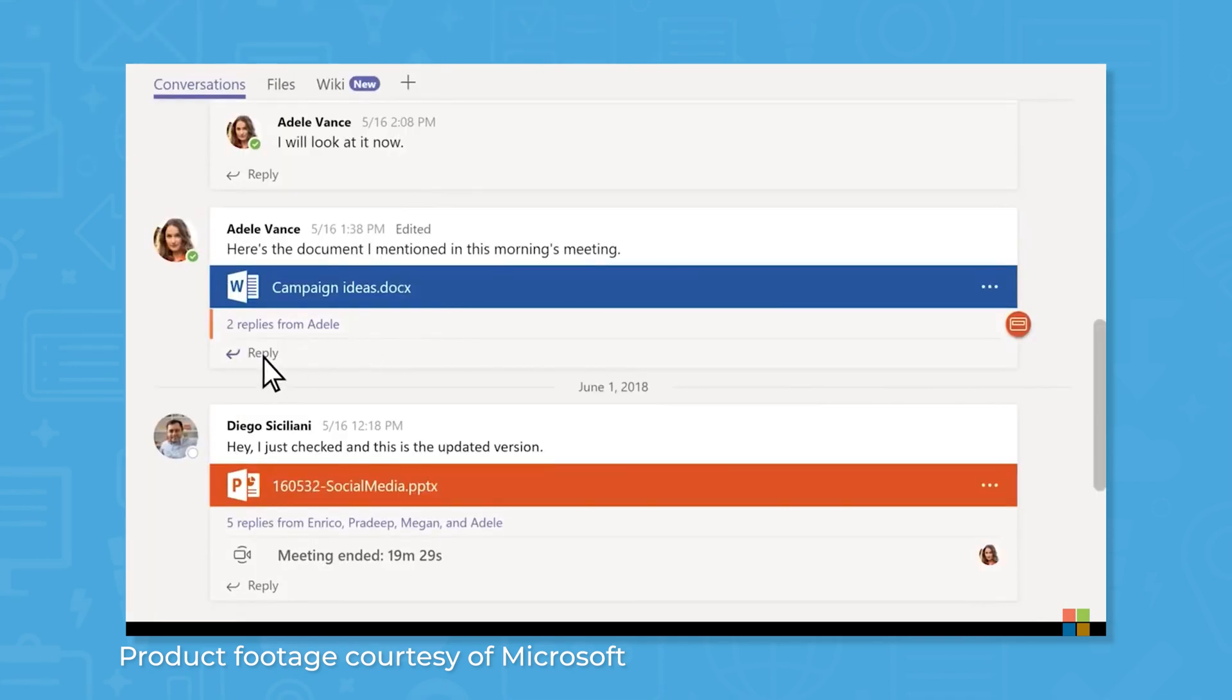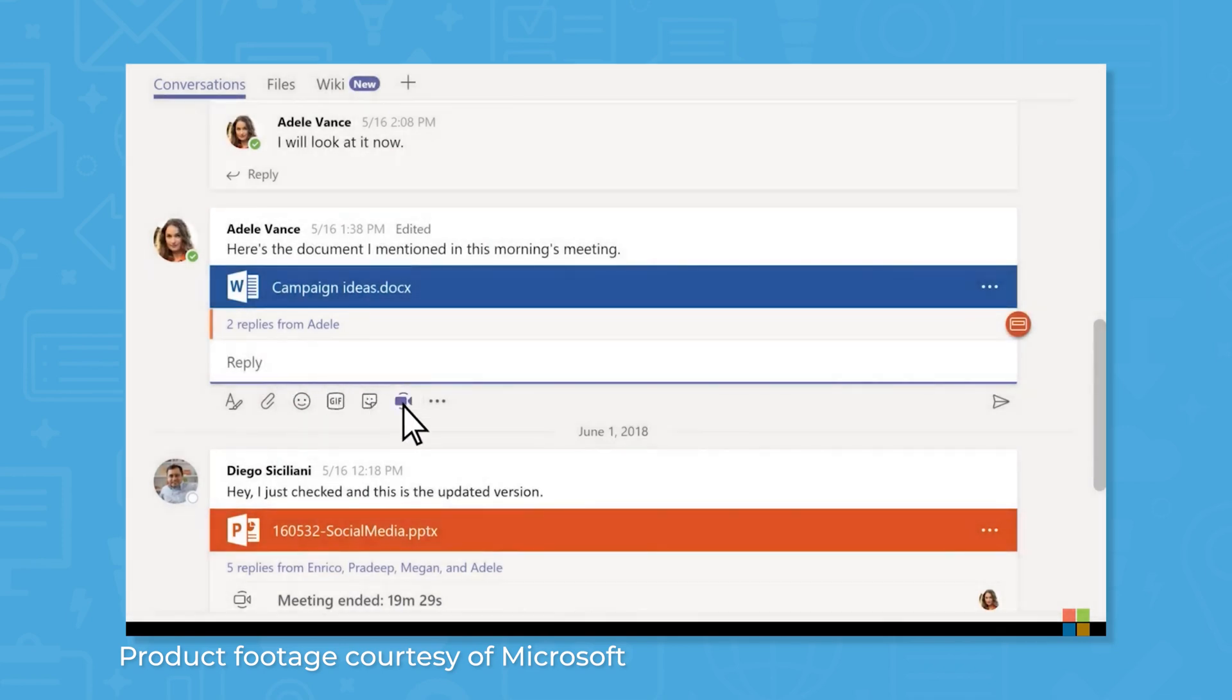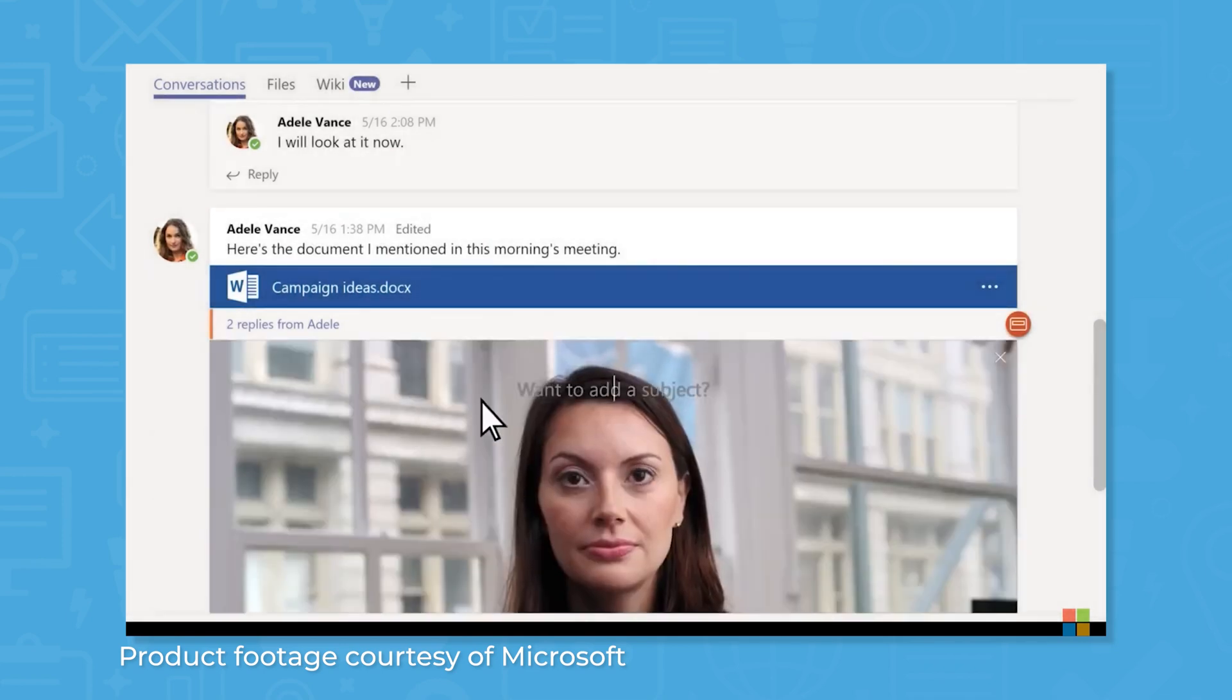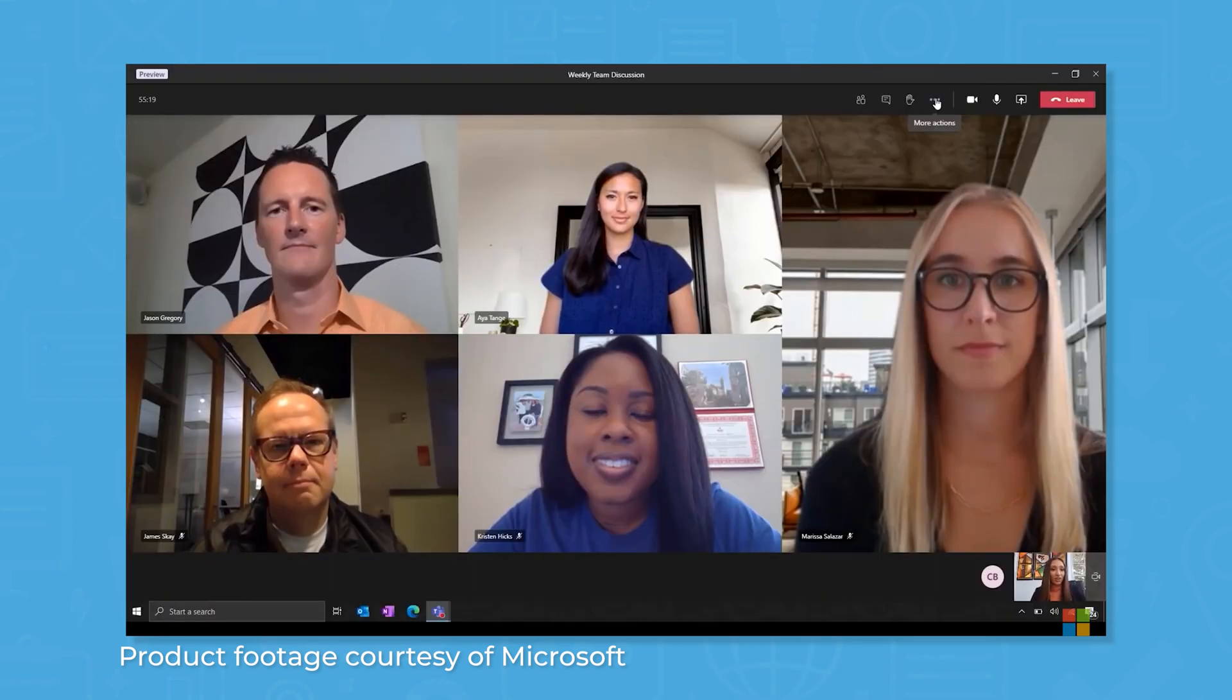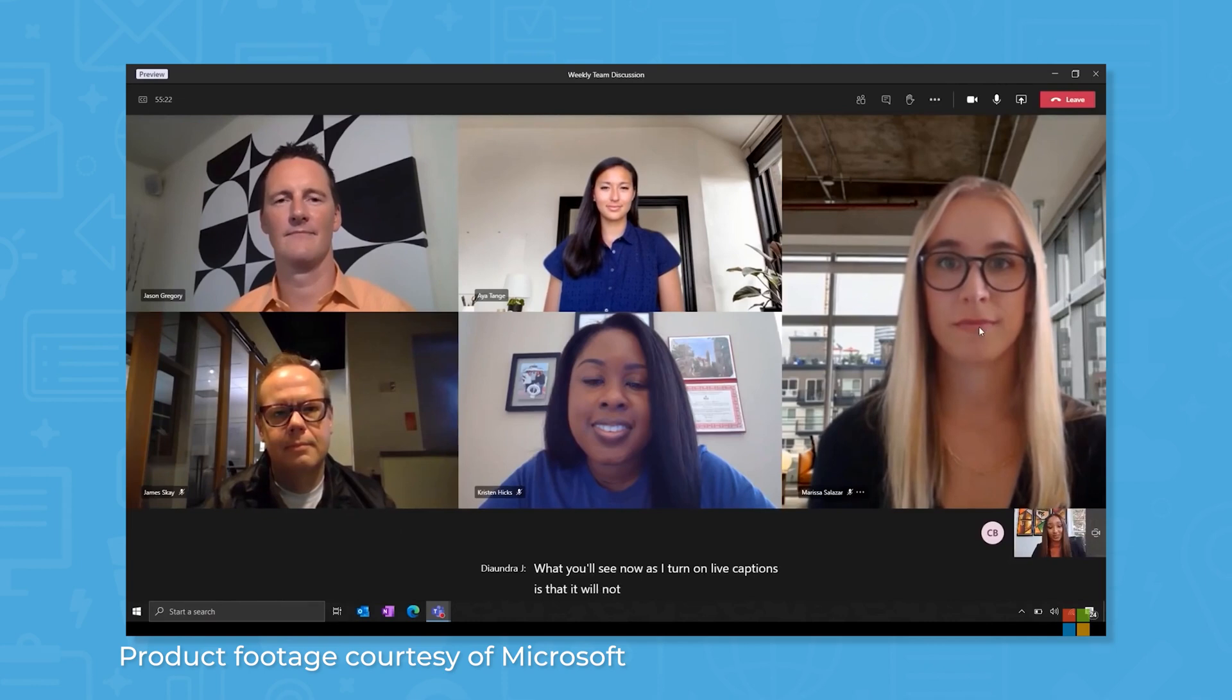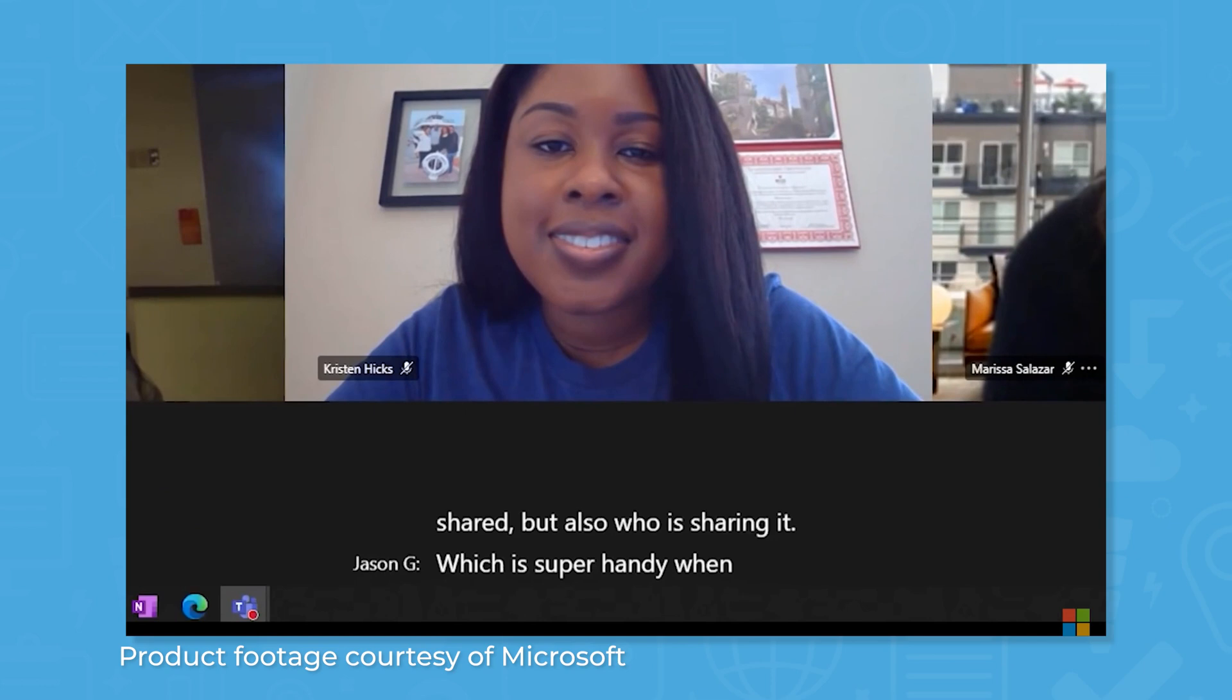Teams also lets you make audio and video calls. You can start a new video call right from a channel using the start new meeting button, or you can schedule a meeting in the future using the calendar feature or through Microsoft Outlook. Unlike Zoom, you don't have to download an application to your phone or computer to join a Teams call, and Teams supports live captions to make meetings more accessible.